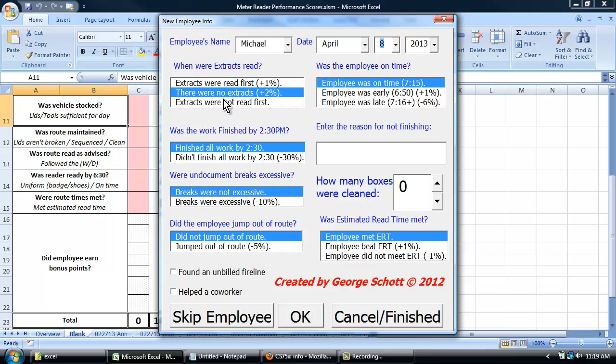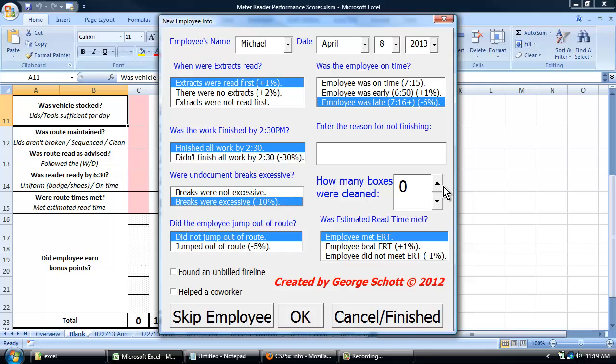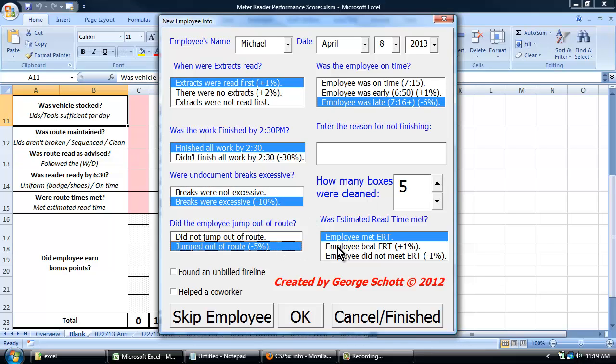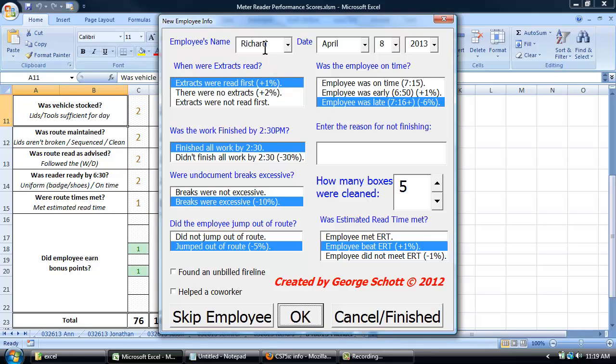After selecting criteria that you want and then clicking the OK button, it'll actually automatically go to the next employee.